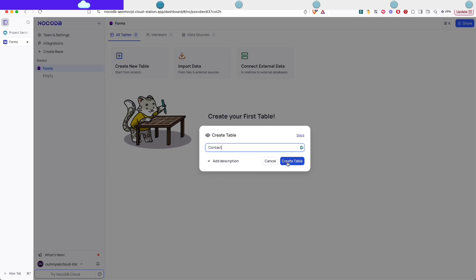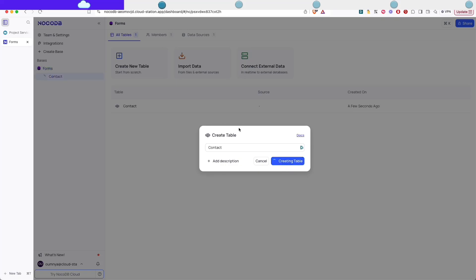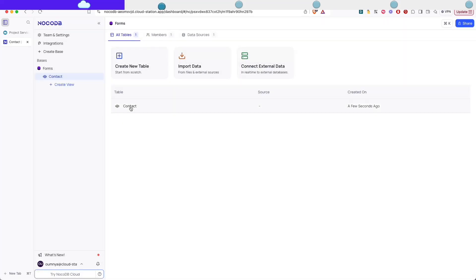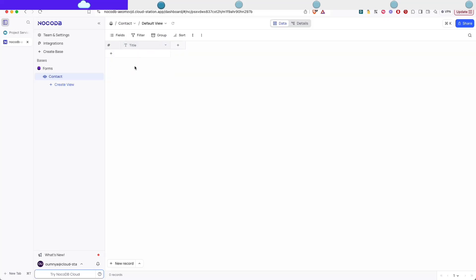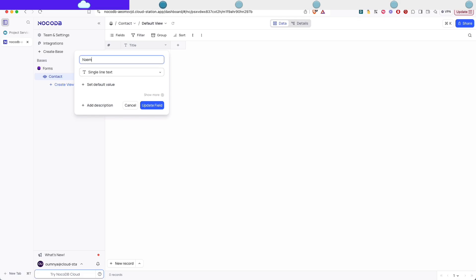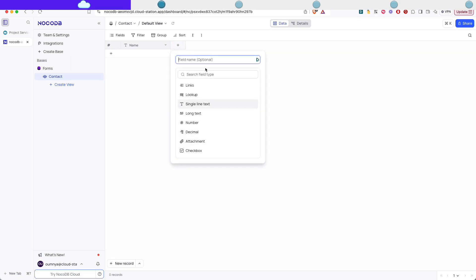We're gonna build a contact form using NoCodeDB and it's gonna be the easiest way you'll ever do a contact form. So click on table and then by default we have a title field. We're gonna rename it to name and it's gonna be a single text.